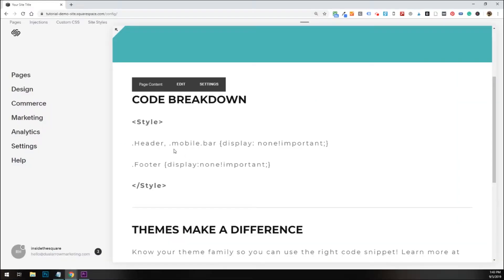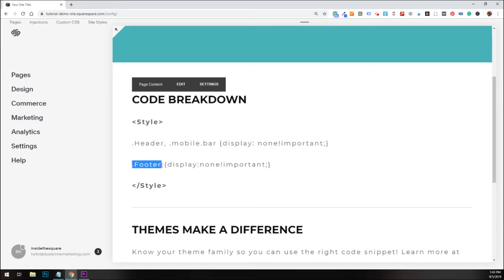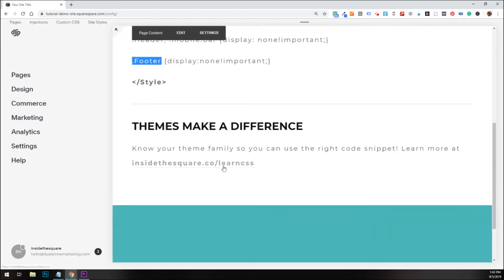One other thing I'd like to mention is this code specifically is for Brine templates. If you use a different theme in your Squarespace website, you're going to need a different code because it's not going to use the same text to refer to the header or the footer as this Brine template does. So know your theme family so you can use the right snippet.